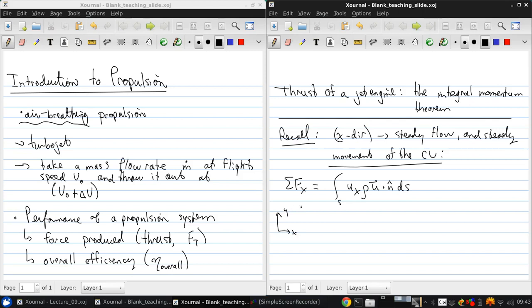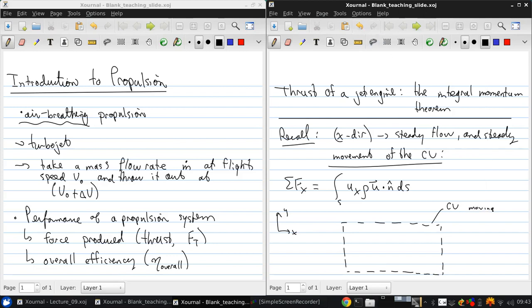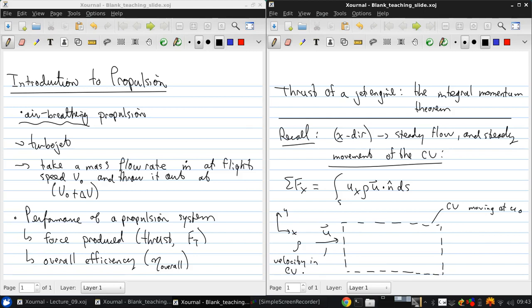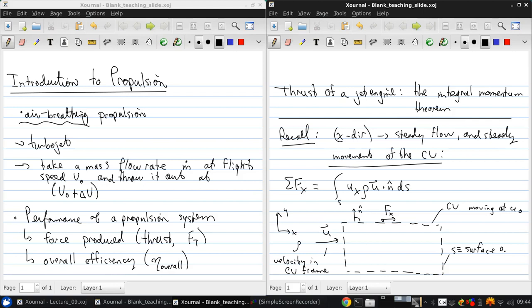So if I illustrate this here, we've got a generic control volume moving at u0. There's an incoming velocity u and density rho, and this is the velocity in the control volume's frame of reference, so the velocity relative to the control volume. Here's a normal vector. And there's the net force acting on the control volume. And S is the surface of the control volume.